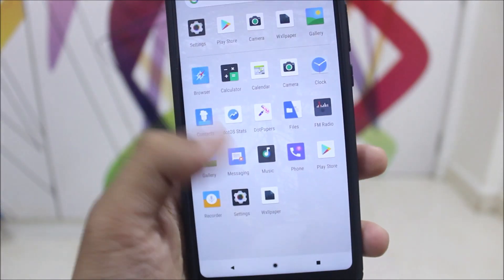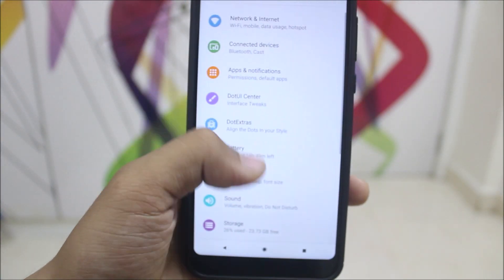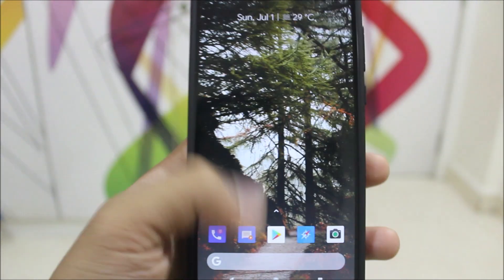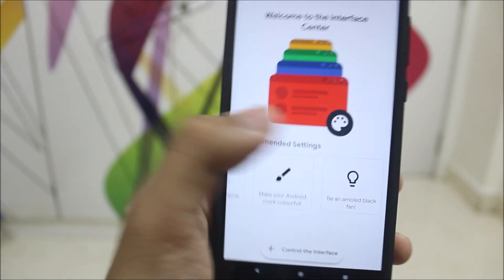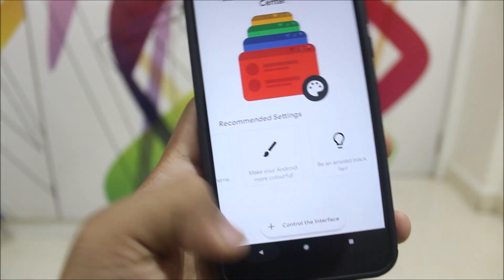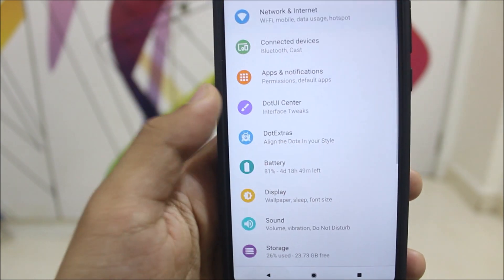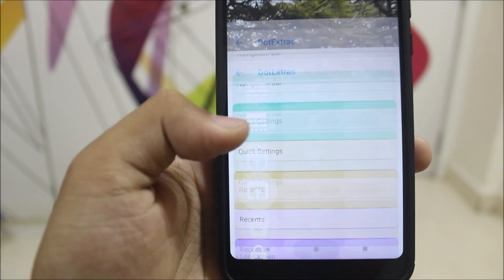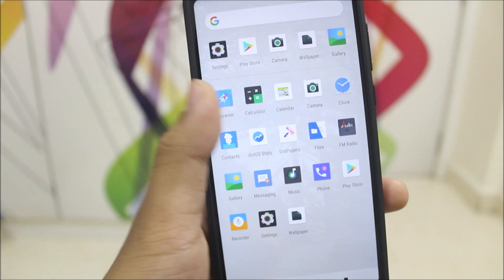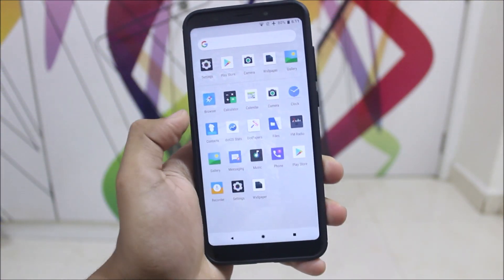In the settings we can see a P-style look with quick settings styled like Android P. We also have the Dot UI Center, which is reimagined with a revamped design that looks really well. Dot Extras has the same design, and all the customization features are available. Minimal customization is available to let you customize your P-style looking Dot OS.